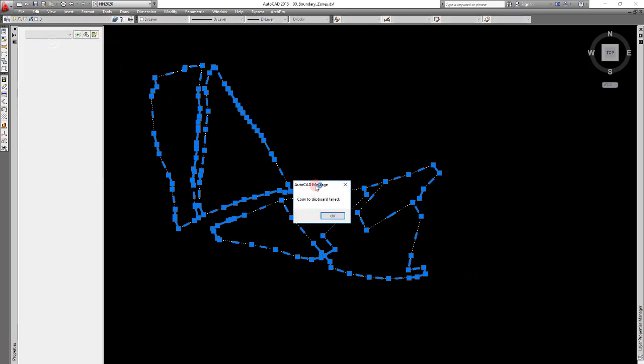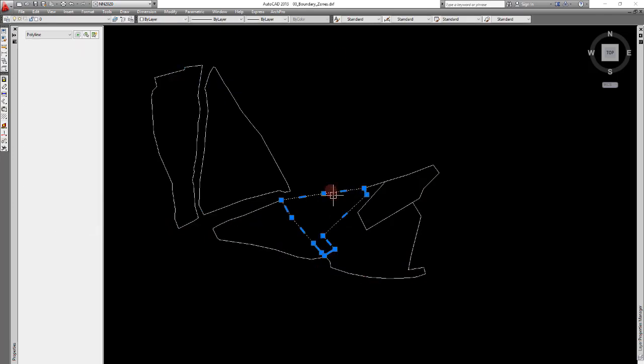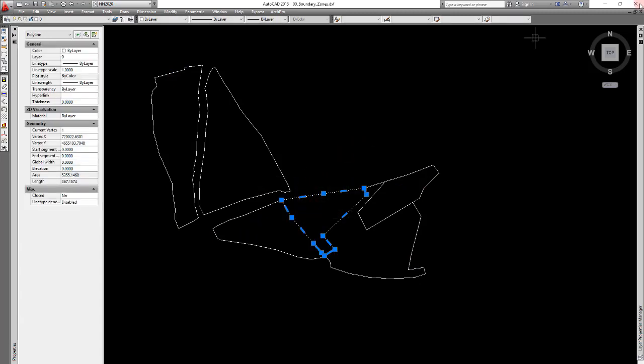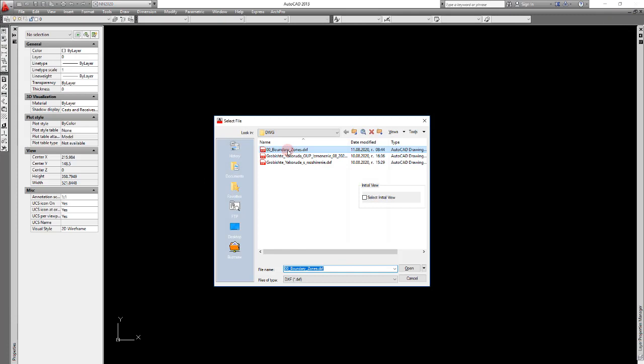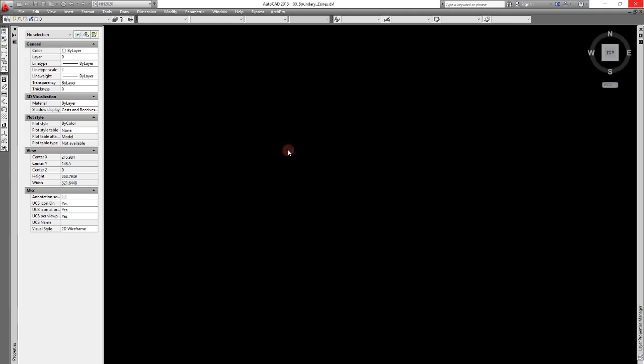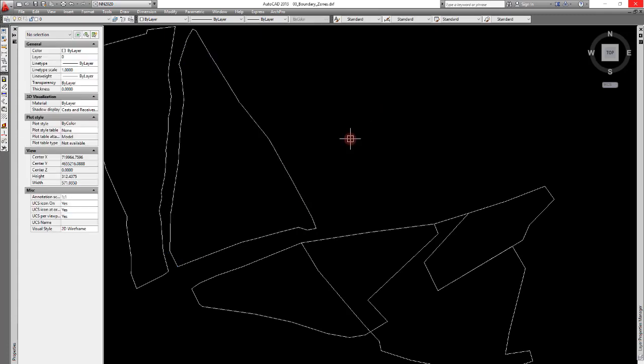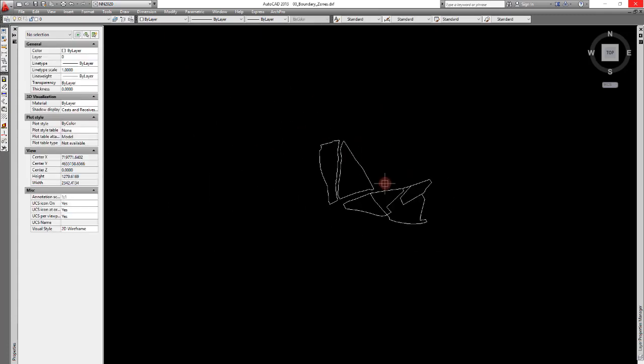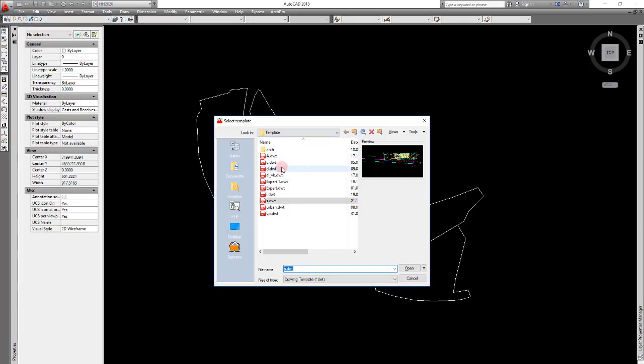And now let's select everything and click on copy. And you see this message, copy to clipboard failed. Now, you cannot copy either all of them or even one, you cannot copy it. Even closing and opening it again won't solve the issue. How to transfer this to another drawing?